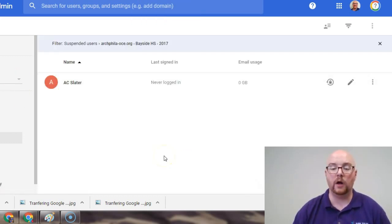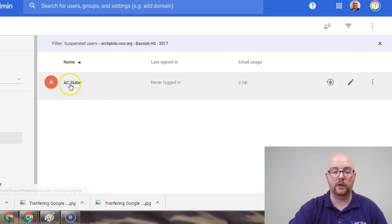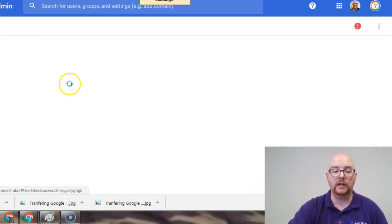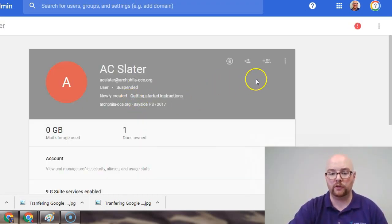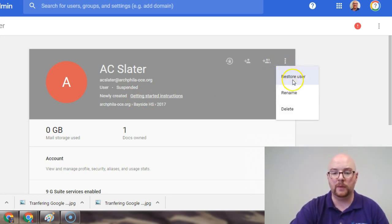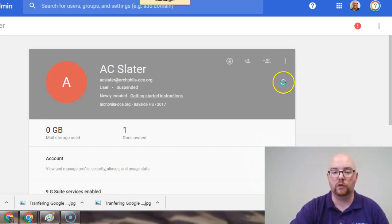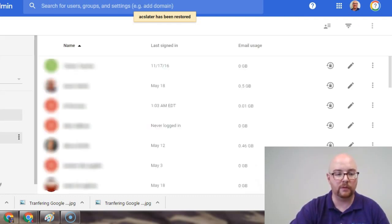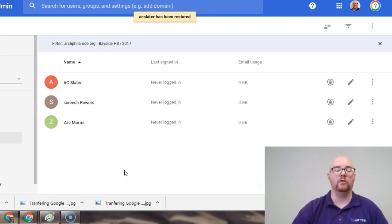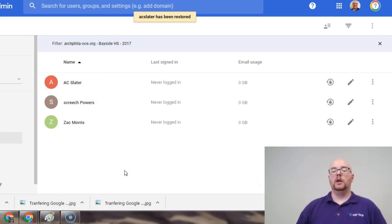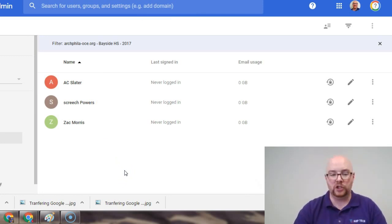Now, to unsuspend him, what I would have to do is you'd actually click on the individual person you wanted to unsuspend, come over here to the snowman, and restore user. When that happens, we'll come back to our Bayside High School domain, and he has now been returned. So, that is suspension.